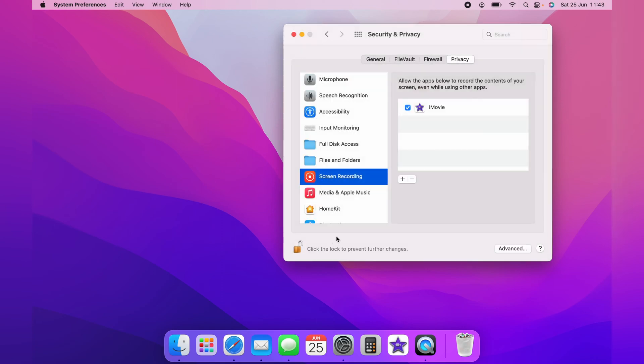And to stop iMovie having permission to use Screen Recording, you can untick it here or tick it. To add an extra application to allow Screen Recording, you want to come down to the little plus icon here.